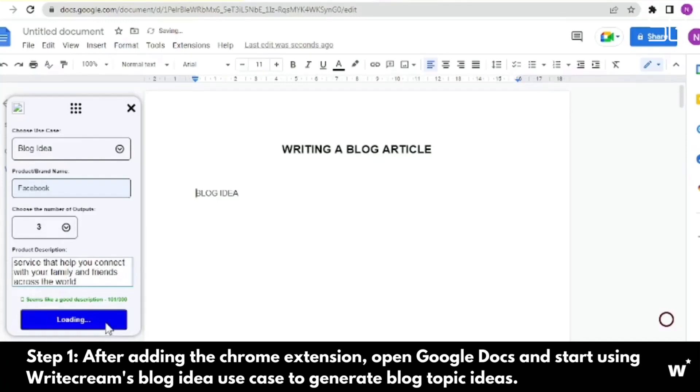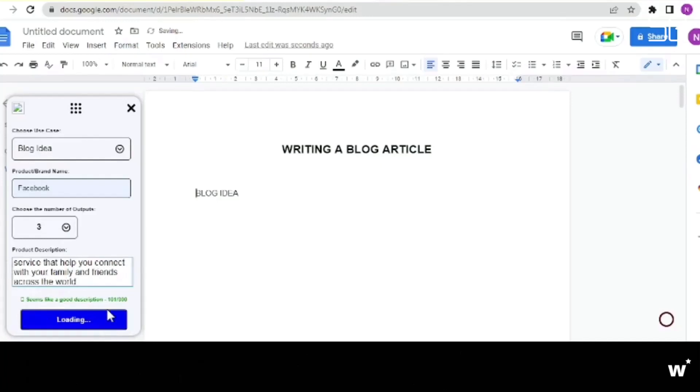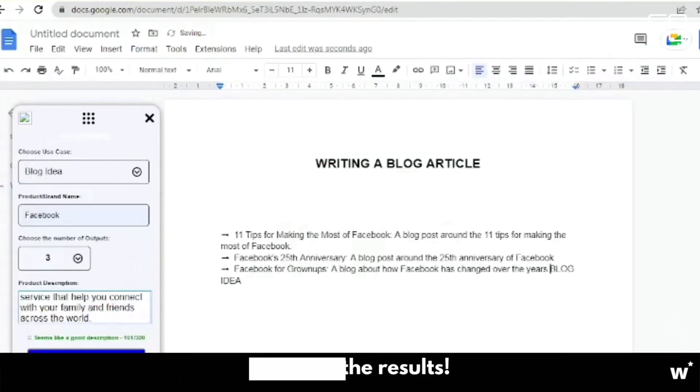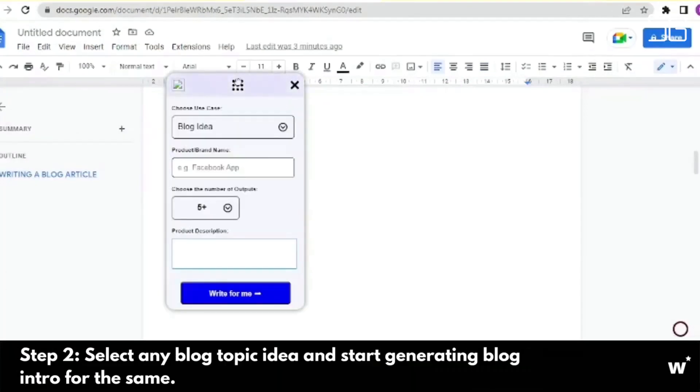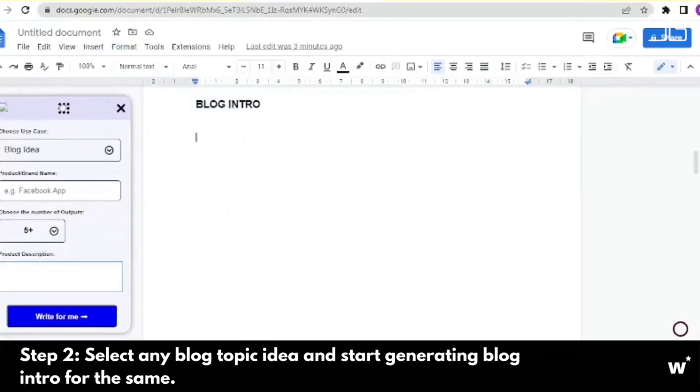Writer's block. Never stare at a blank screen with the help of copywriting tools based on before-after bridge and pain agitate solution.